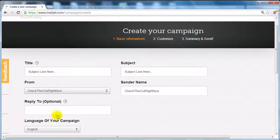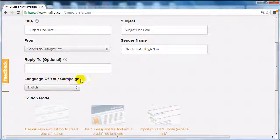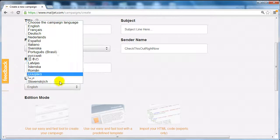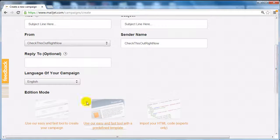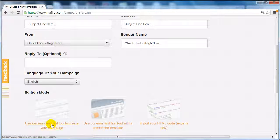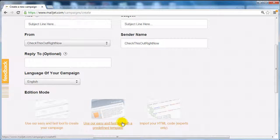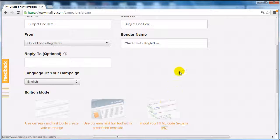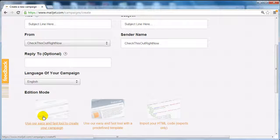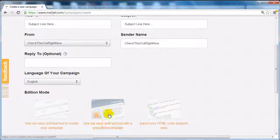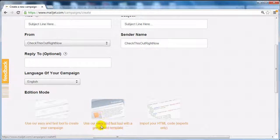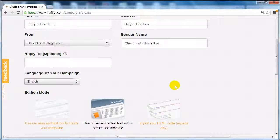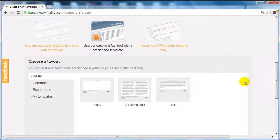Choose the language of your campaign - we're going to do English, but you can choose a bunch of different other options here. Now you're going to see three different campaign types: use our easy and fast tool to create your campaign, use our easy and fast tool with predefined templates, or import your own HTML code. I'm going to show you in video number nine how to do this, so we're going to click on here since we're using the HTML predefined templates.